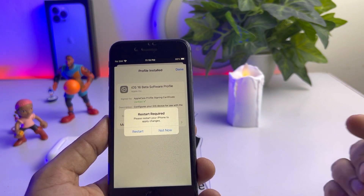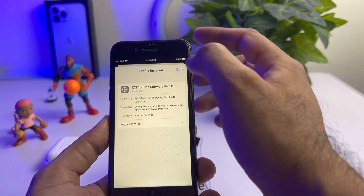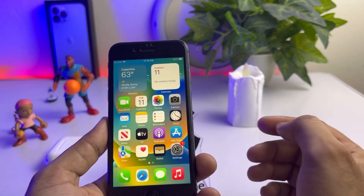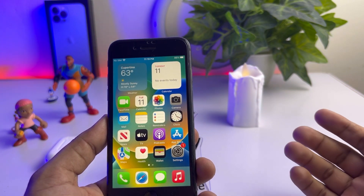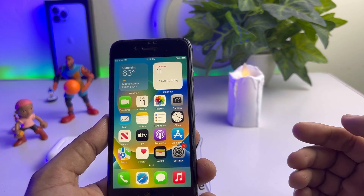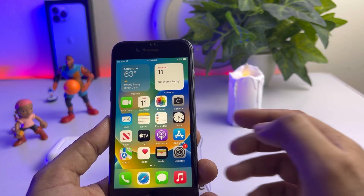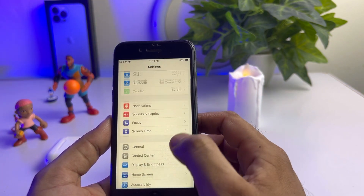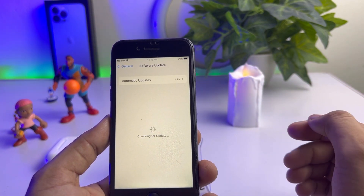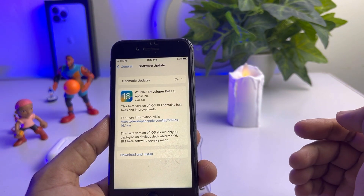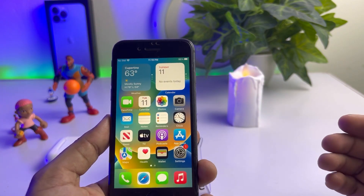A restart is required — please restart your iPhone. I'm selecting 'Not Now' for now, then tap Done and go back. Now if you don't see any update on your iPhone after doing that, open iPhone Settings again, tap on General, tap on Software Update, and you can easily see the new iOS 16.1 developer beta update.